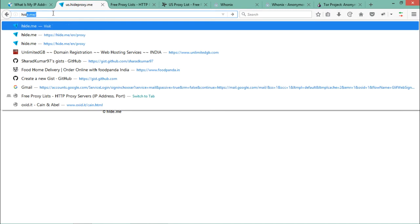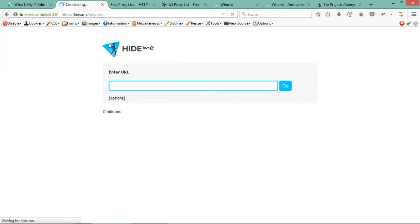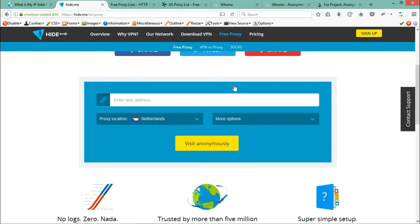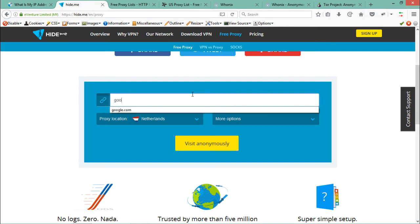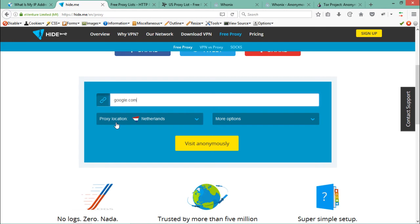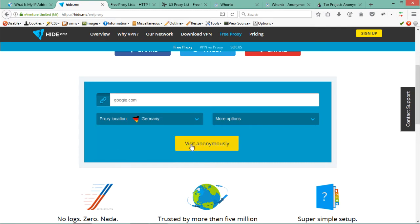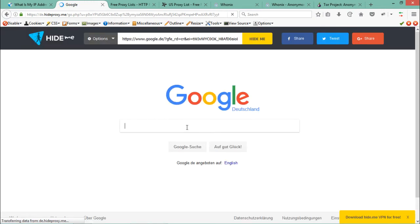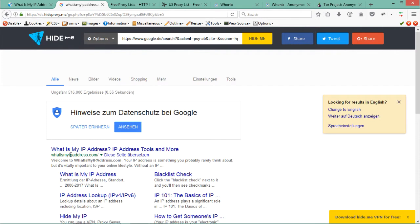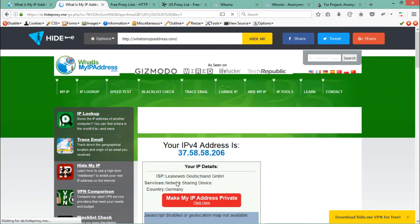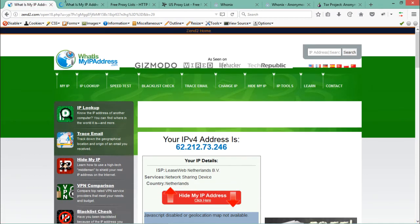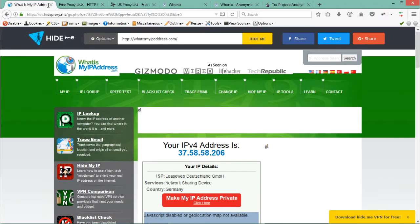The site hide.me/proxy also provides tab-based proxy. You can enter a web address — let me type google.com. It also lets you select the proxy server location: USA, Germany, or the Netherlands. I'll select Germany and click 'Visit Anonymously.' You can see that the Google of Germany opens. Verifying the IP shows the ISP and country name confirming the proxy is active.